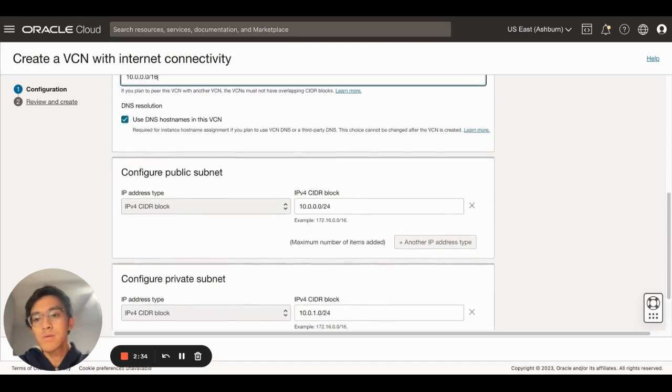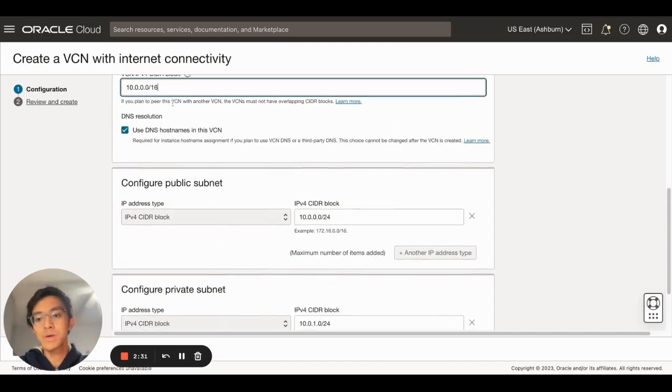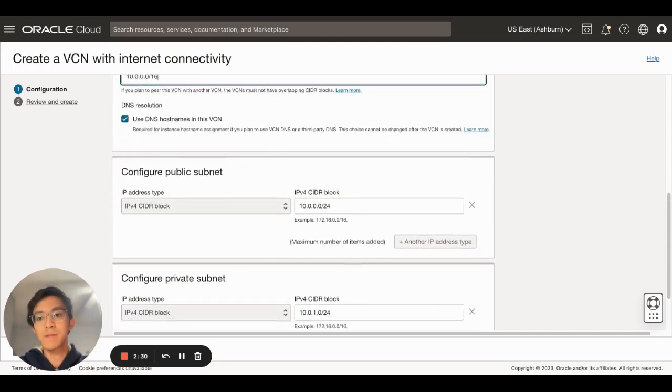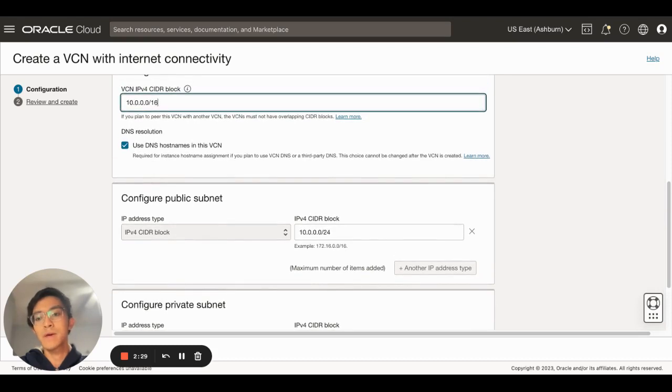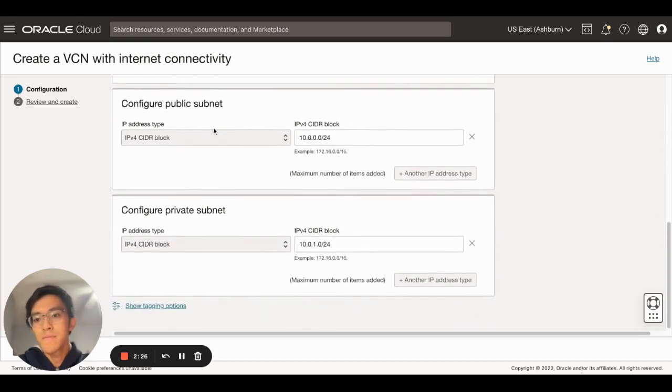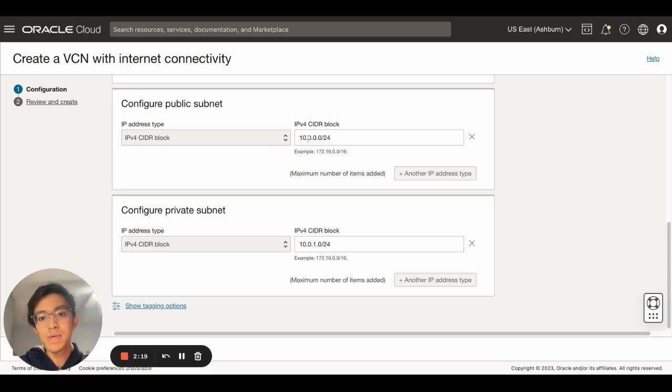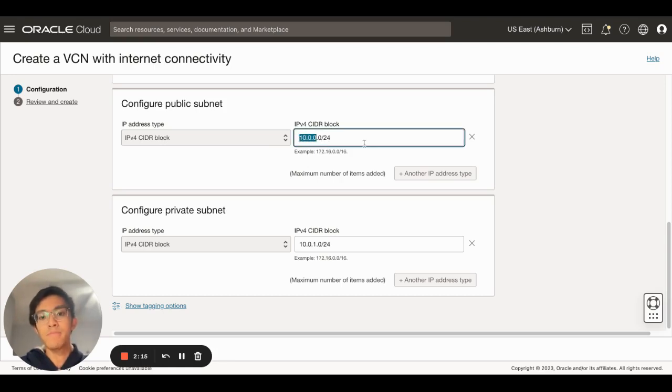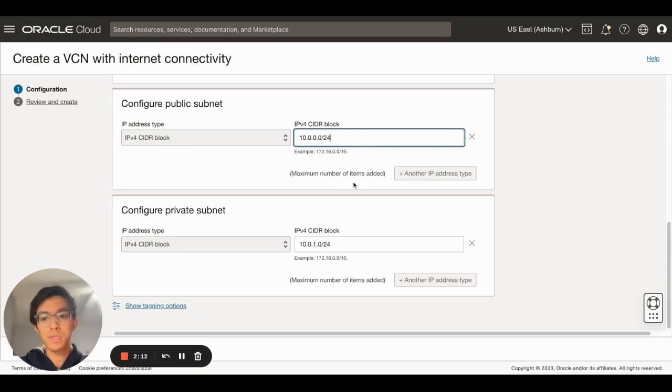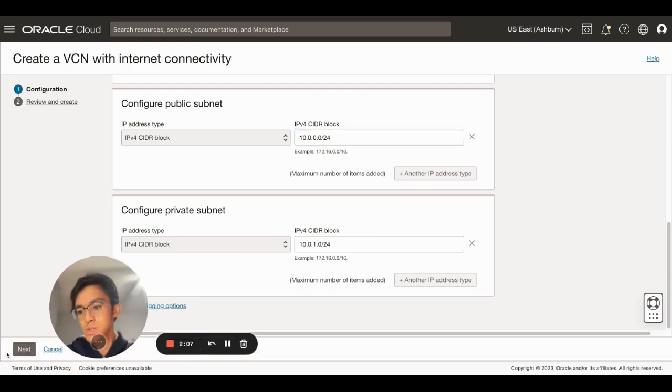Of course you can change it if you want to, but in this case I'll just keep it at 10.0.0.0/16. The public subnet will have a range of 10.0.0.0/24, which means the IP address will have a starting address of 10.0.0. I also want to keep it as the default, and same goes to the private subnet. If I just click on next, I'll just confirm the details and click create.